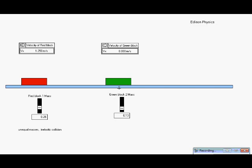This time the masses are not equal. The red block, which is moving, has twice as much mass as the stationary green block. They're still going to collide inelastically, which means they're still going to stick together. How do you think this will impact the final speed of the two blocks?